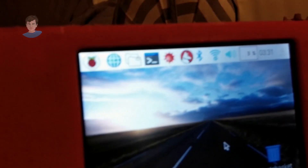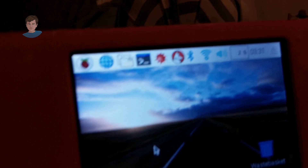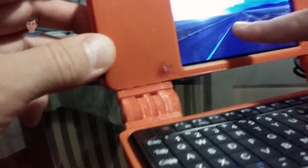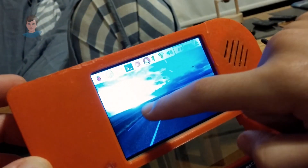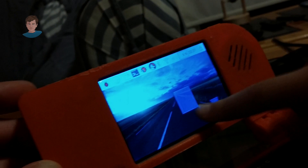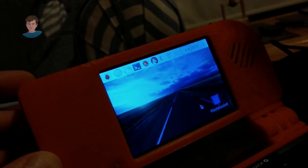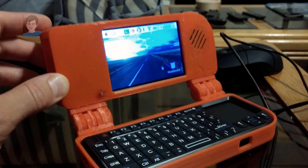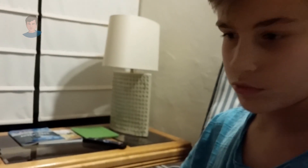This is a fully functional mini computer with a touch screen. The screen is 380 by 420 pixels — that's the screen resolution.